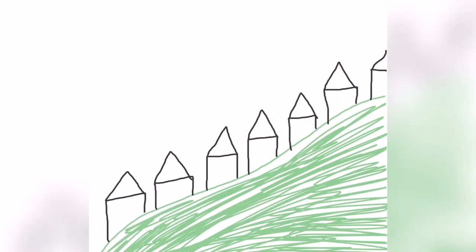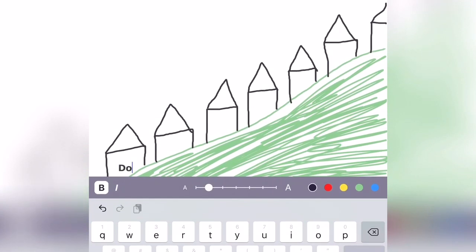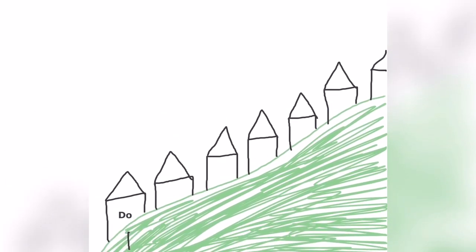All right, so here's our Sol Fa Street houses. So let's take a look at them and name them together. Can you tell me which house number Do lives in? Do lives in house number one. So let's write a one and let's write our name Do.